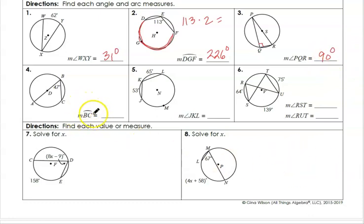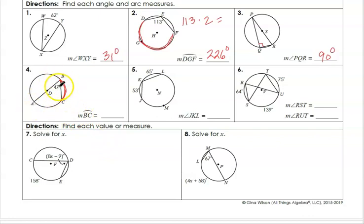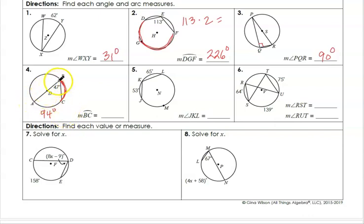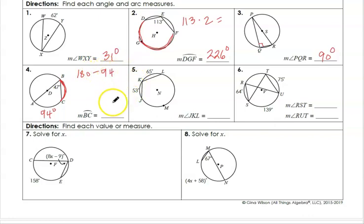Let's find the measurement of arc BC. We're given inscribed angle ABC as 47 degrees. The measurement of the inscribed angle is half of the intercepted arc, so 47 times 2 gives us arc AC equals 94. This represents a semicircle because our diameter is AB. Then 180 minus 94 gives us arc BC equals 86 degrees.